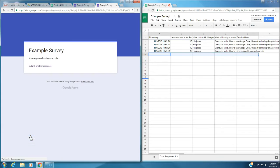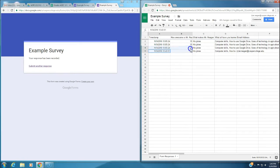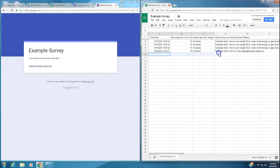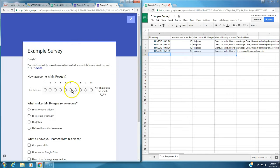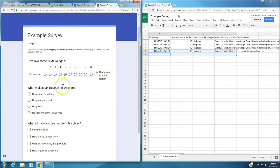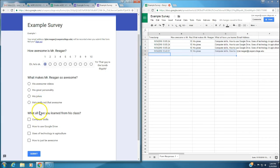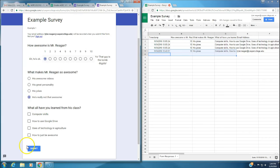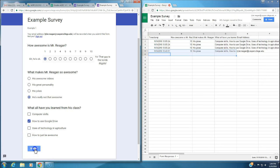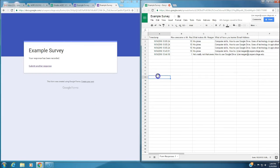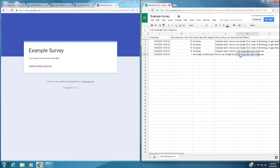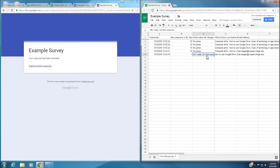I'm going to click submit. That answer just got put in right there. I'm going to do it again to show you. Let's watch row five and I'm going to change up the responses. He's okay. He's really not that awesome. I didn't really learn anything except how to use Google Drive. Click submit again. We can see that data is automatically collected and it even shows my email address.